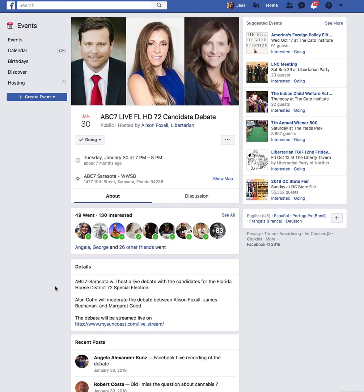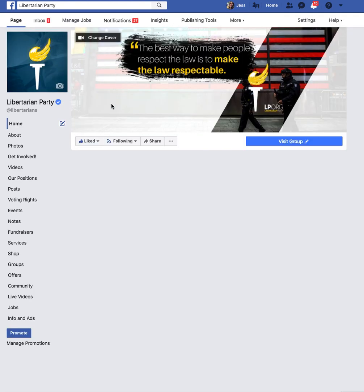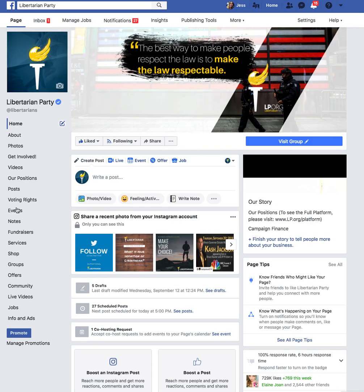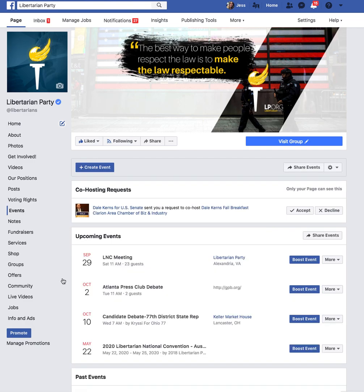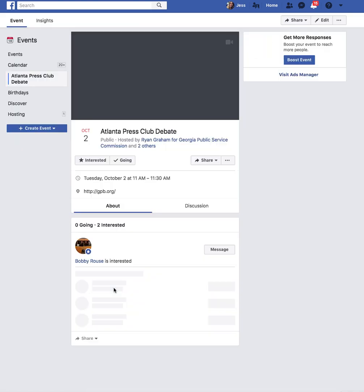Once you have invited the Libertarian Party to be a co-host and the Libertarian Party has accepted, you will see your debate event show up on the Libertarian Party Nationals Facebook events page. You can see we already have a couple of candidates that have done this.